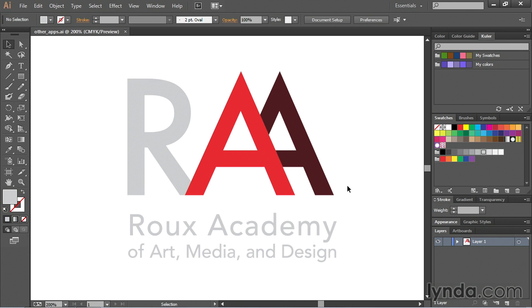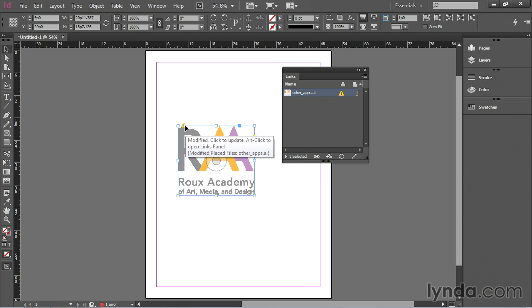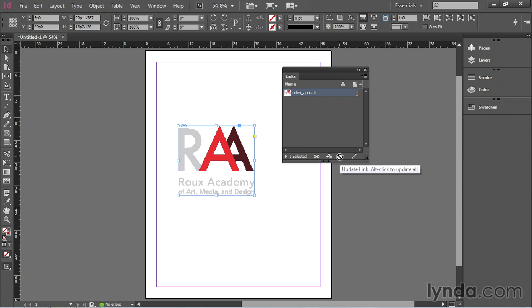When I go out to InDesign now I see this little yellow icon with an exclamation point indicating something is wrong. And when I hover over it it says modified. I can actually click right here and it updates it for me. I could also have just clicked the update button in the links panel. And it would have done just the same thing.